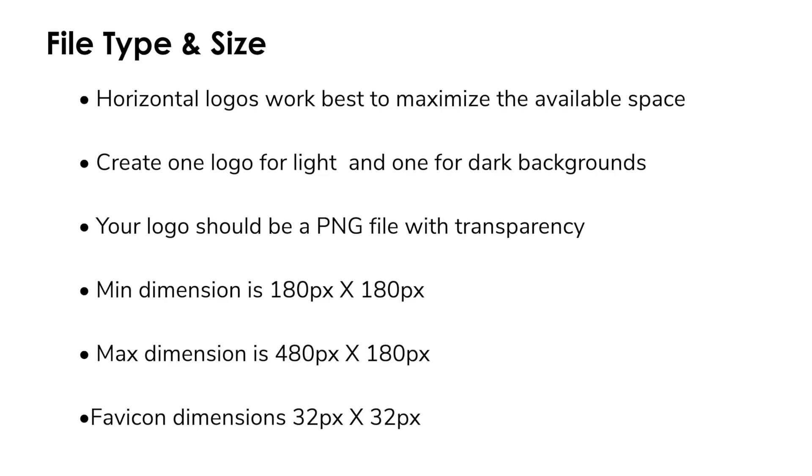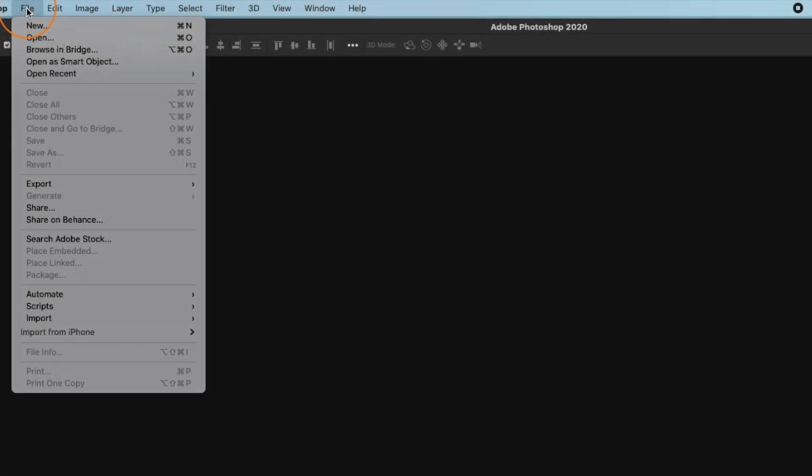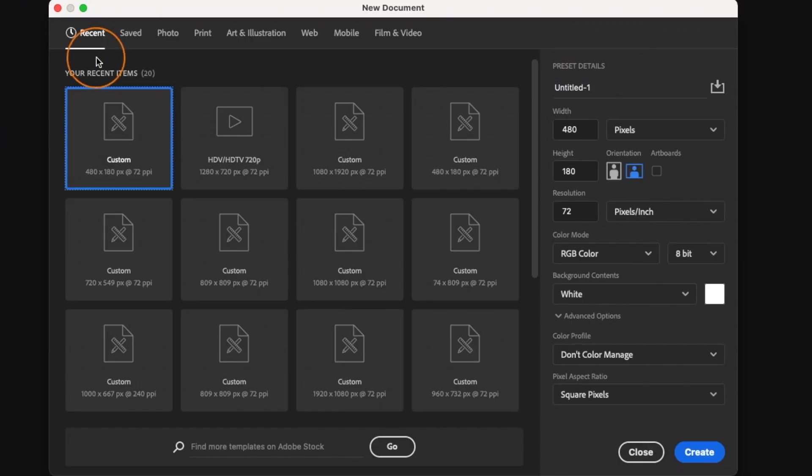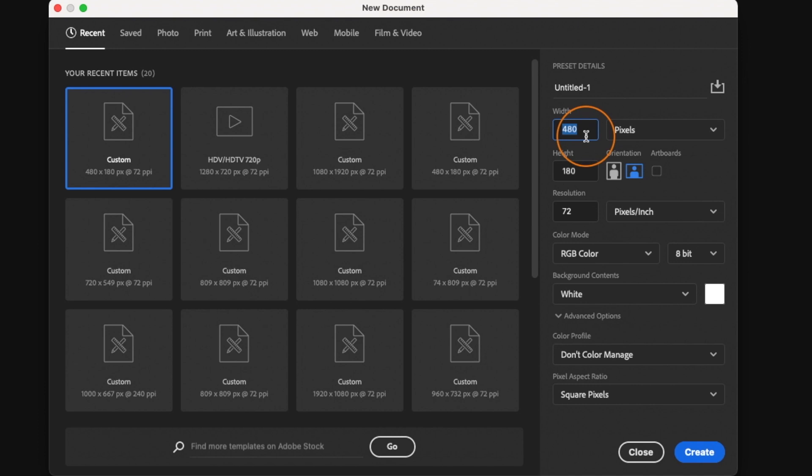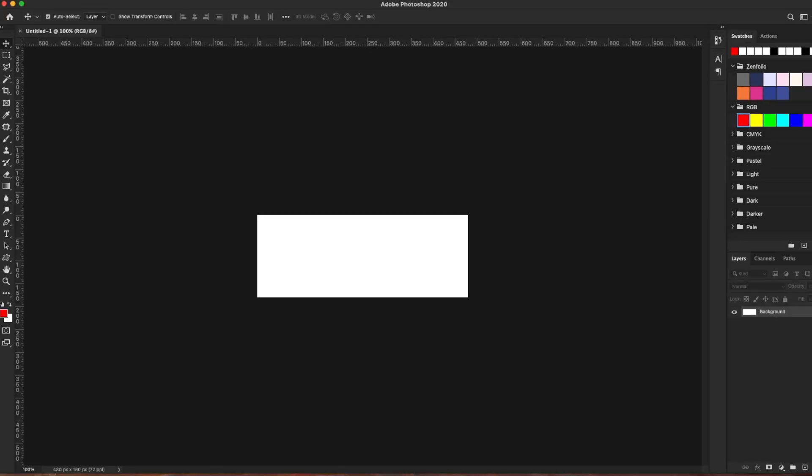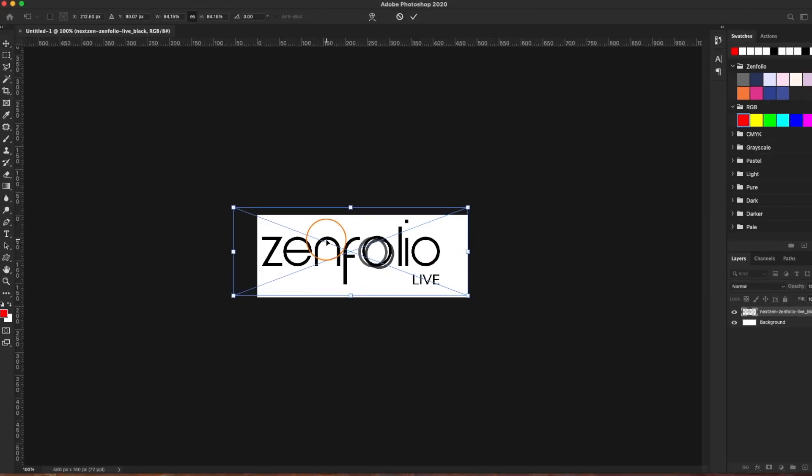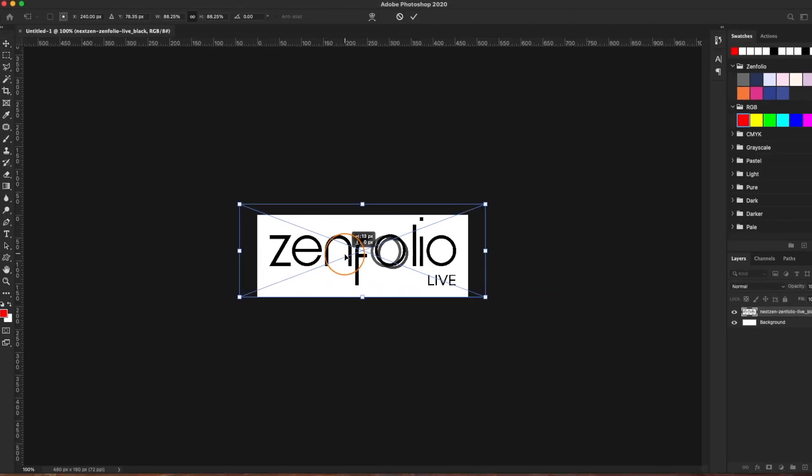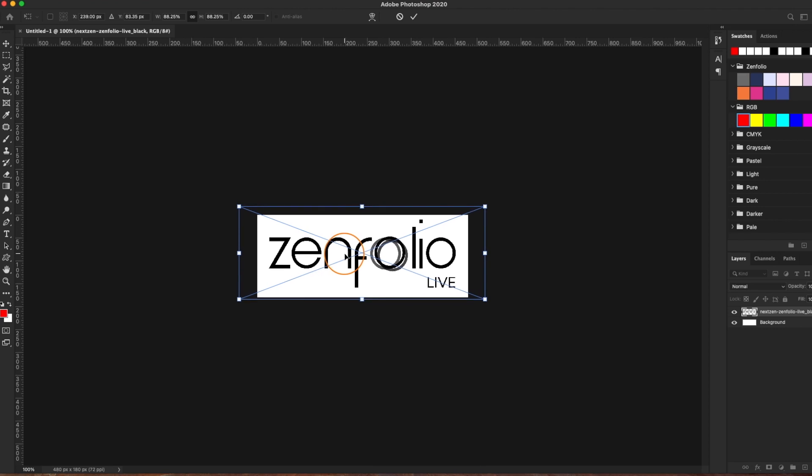Now let's go ahead and jump into Photoshop and get started. In Photoshop I'm going to create a new document that is 480 pixels by 180 pixels. This is the maximum logo size and I recommend creating your logo at the max size. Zenfolio does have some scaling options that you can use after you upload your logo.